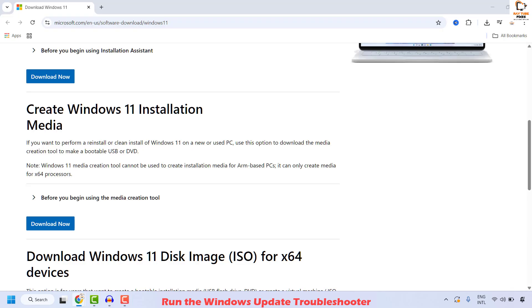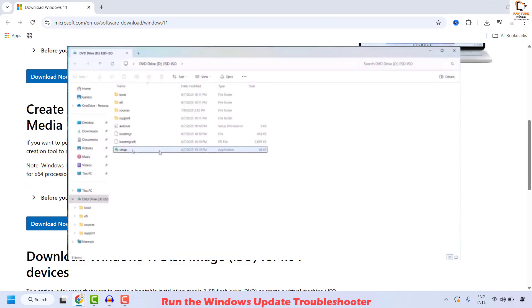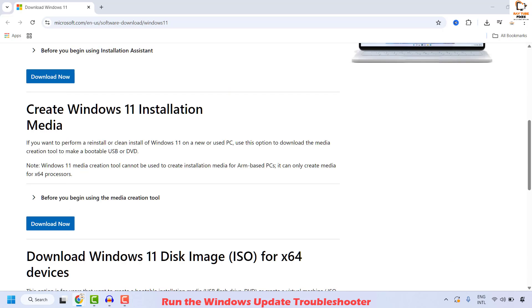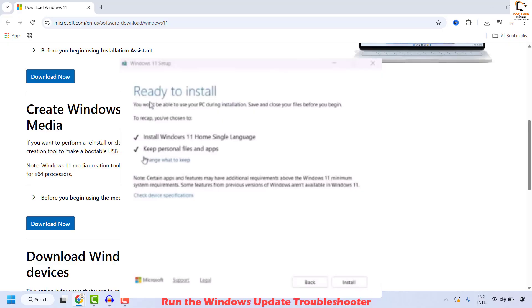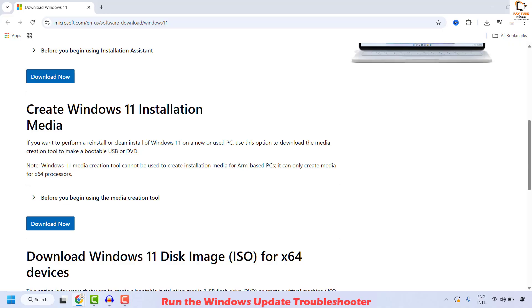Once the ISO file has been downloaded, go back to the Downloads folder and double click on the ISO file — that should open the path. Double click on Setup, and you will be prompted if you want to proceed with installation. Click on Yes. You will get a prompt saying 'Ready to Install'. By default, you can go ahead with the existing settings, which would keep personal files and apps — meaning you will not be losing any data from your computer. Click on Install Now. It will proceed with the Windows installation. Wait until the installation is complete. Restart your computer, and once restarted, go back to Windows Update and try installing the Windows update.